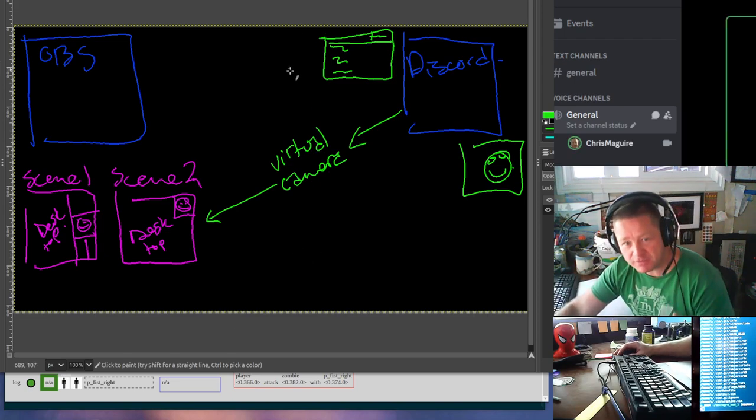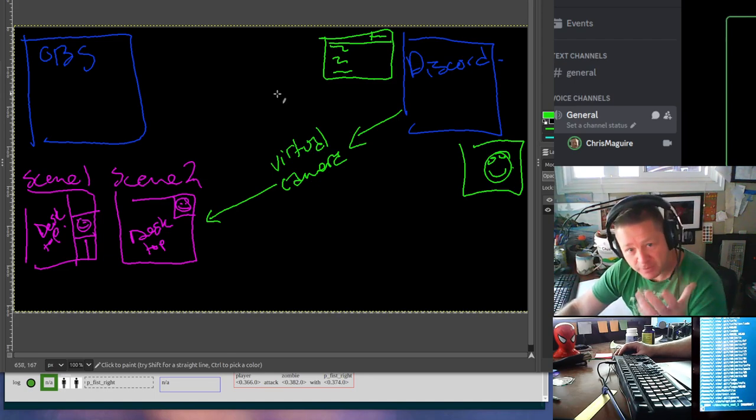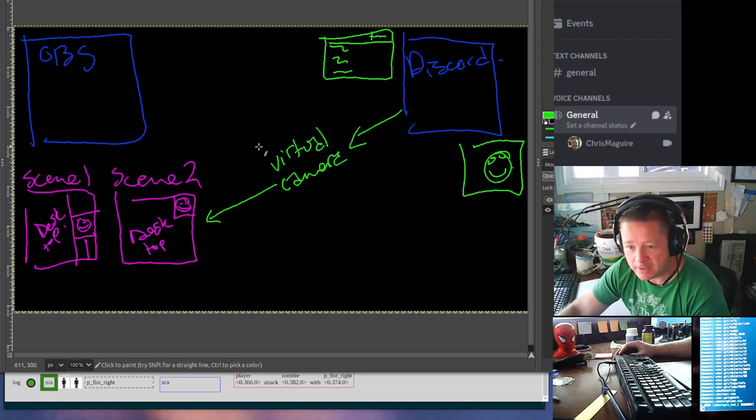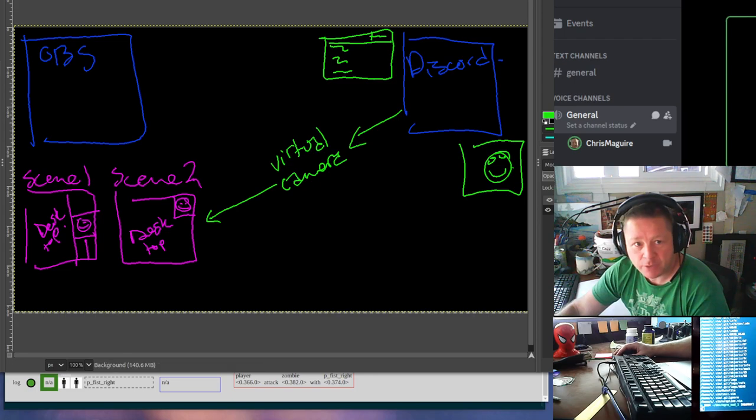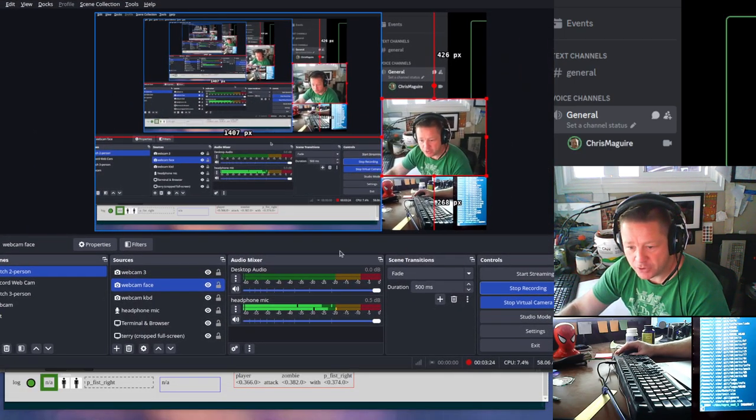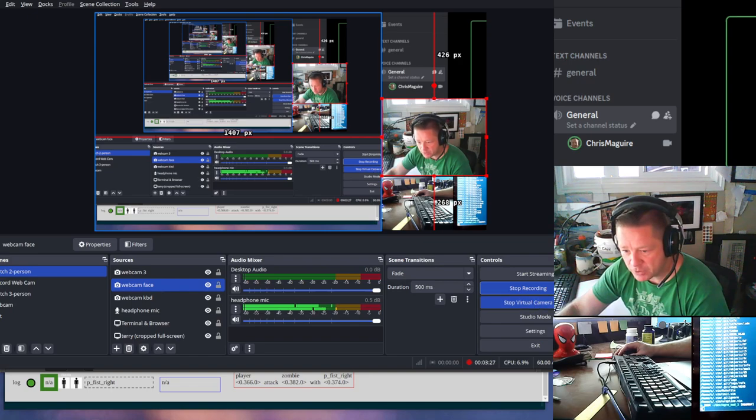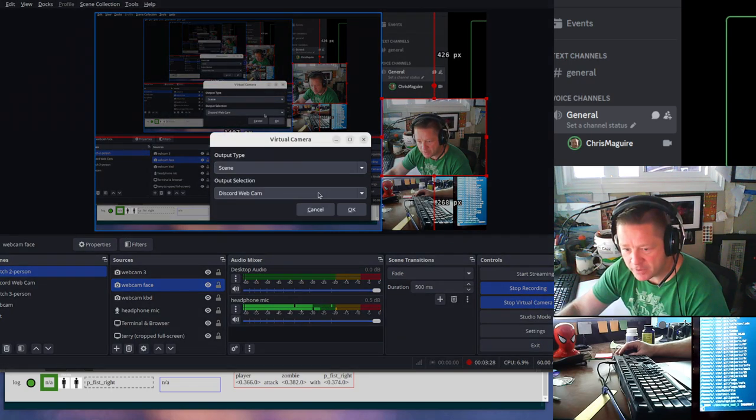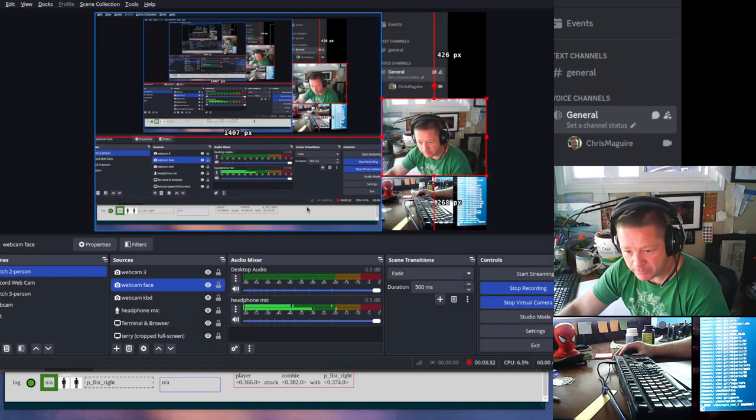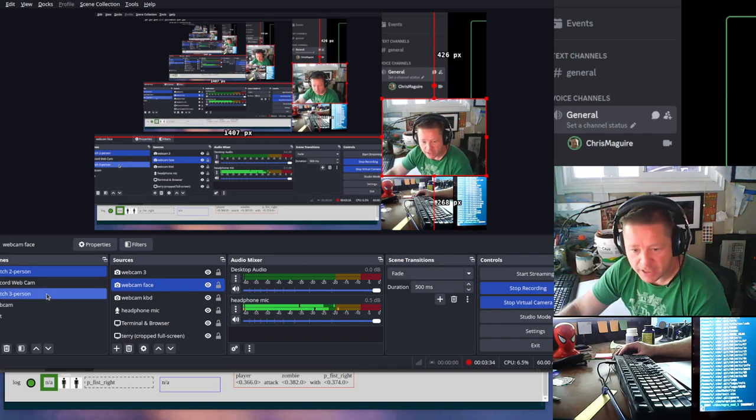This is tricky because as soon as I flip to that scene, it's gonna flip backwards. You can see that there's virtual camera here. If I go to the settings for virtual camera, I can pick a scene and I've picked Discord webcam.